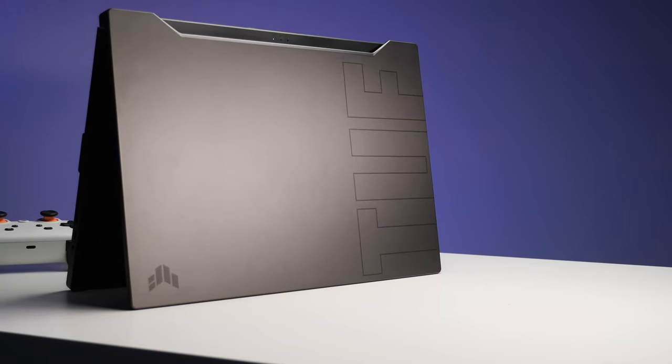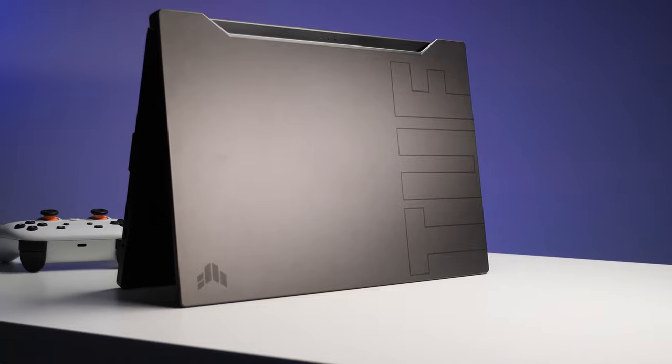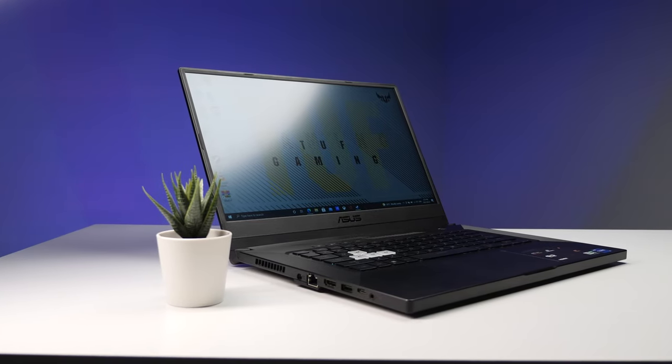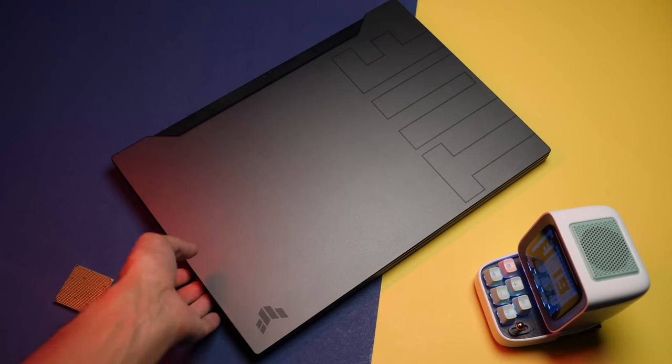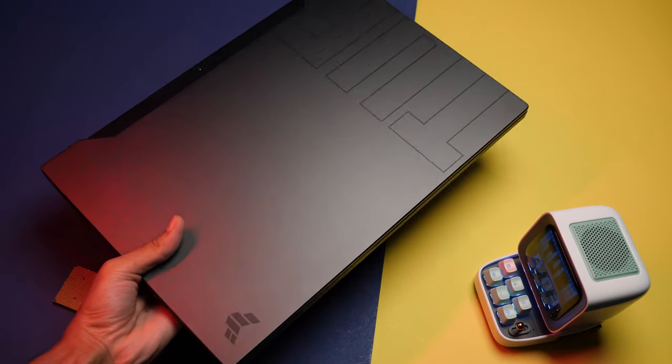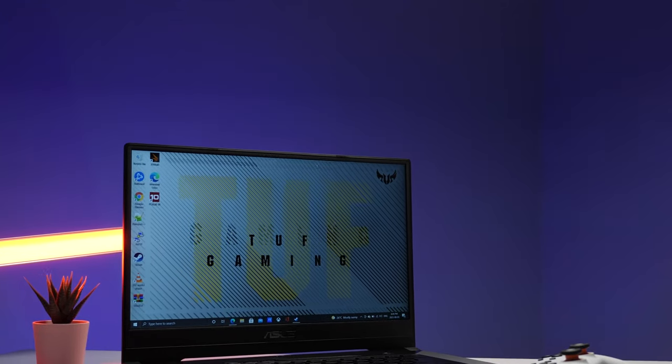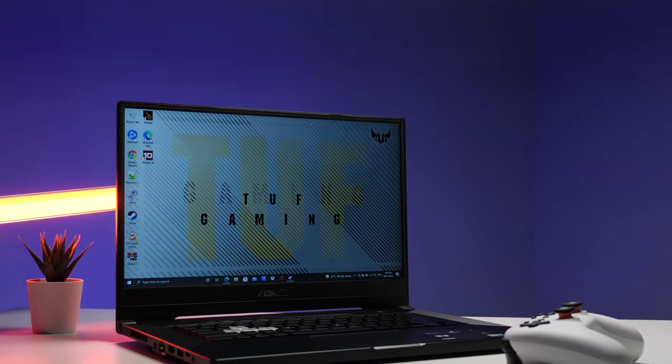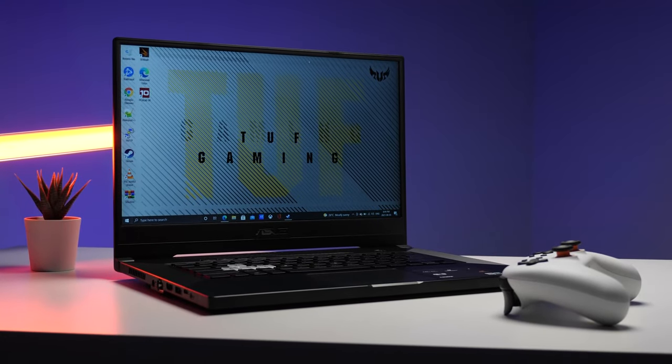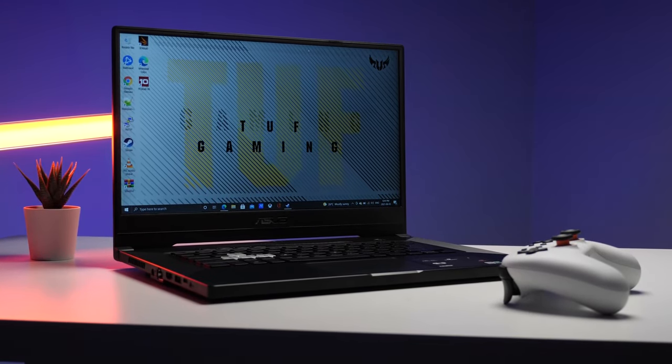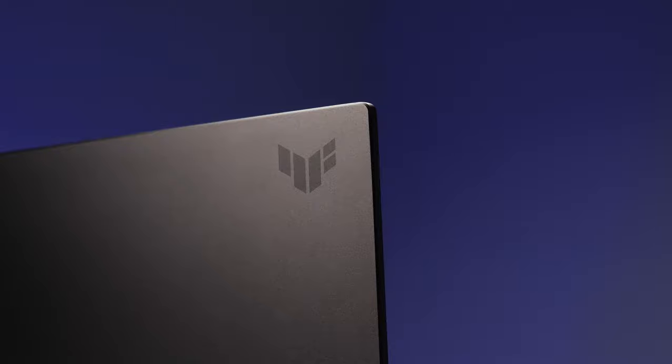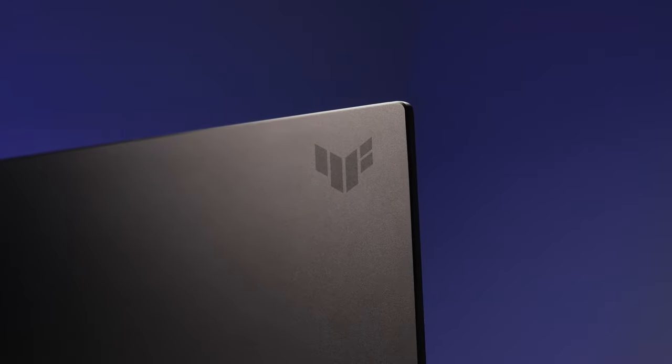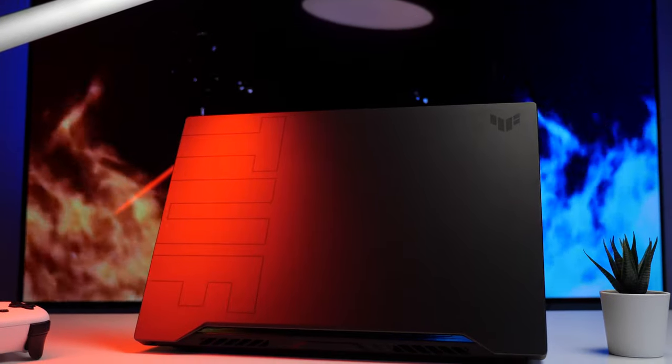This brand new TUF Dash F15 comes in a pretty slim chassis. It's compact and lightweight, a 15-inch laptop just weighing over around 2 kilograms. The laptop feels all right to the touch and fairly sturdy even with the plastic theme parts. Do note that the actual lid of the laptop is made out of metal.